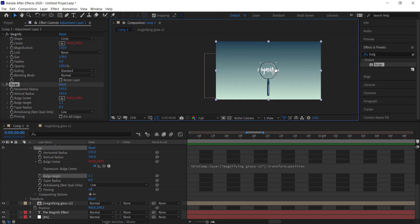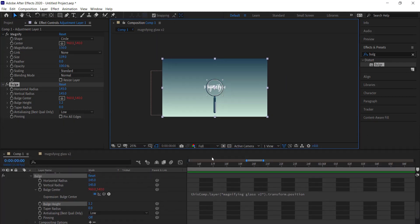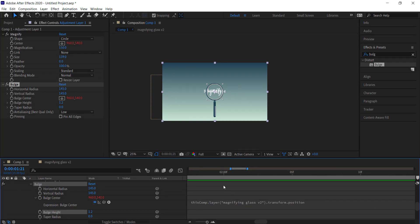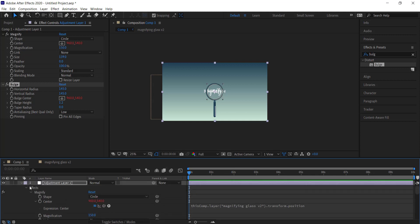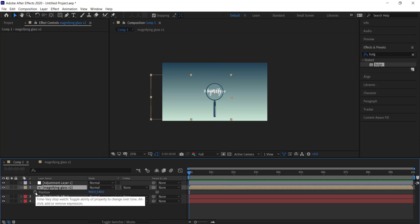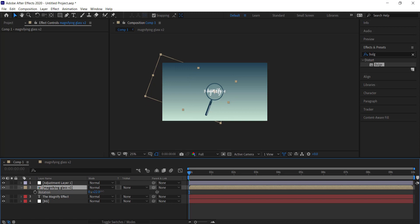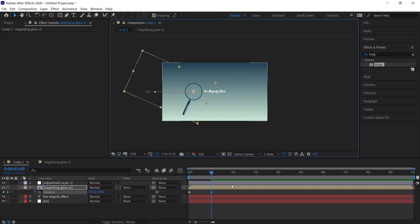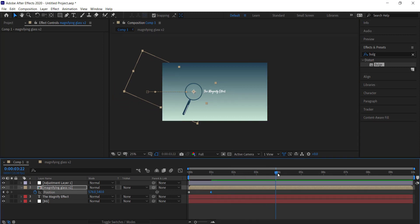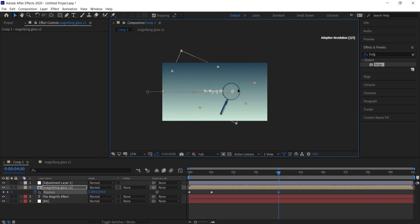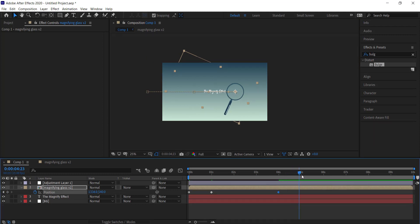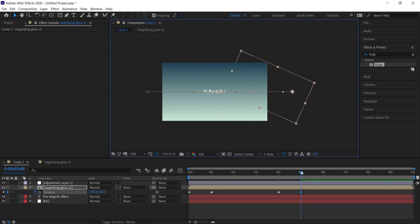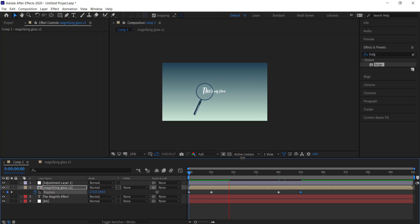The final thing is to add animation for the magnifying glass. Move to the start of the timeline, press R for rotation and rotate it slightly, then press P for position, click the stopwatch, and move the glass off screen. Move forward to about one second and set a keyframe. Then move to about four seconds and position it over the text. Finally, send it off screen at the end.